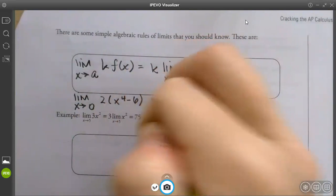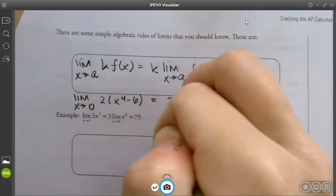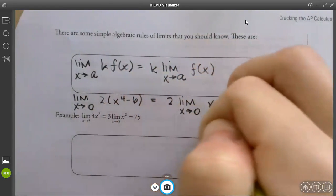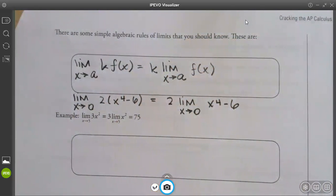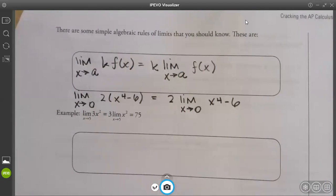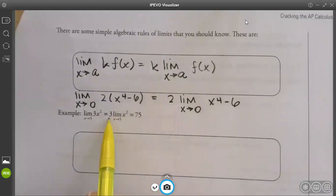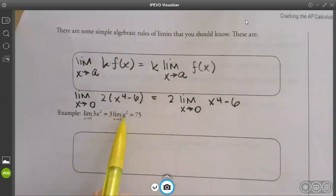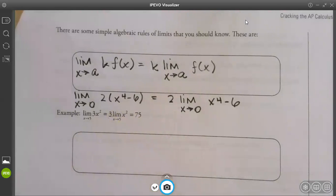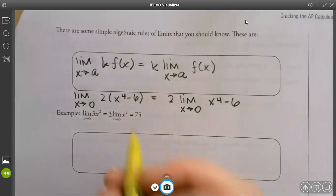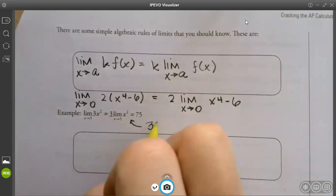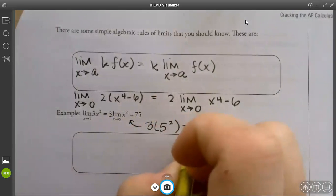So if I had the limit as x approaches 0 of 2 times x⁴ minus 6, I can change it to 2 times the limit as x approaches 0 of x⁴ minus 6. We already knew that we can pull that constant out. So the example is the limit of 3x² as x goes to 5 — we can pull that 3 out, then plug it in: 5 squared is 25 times 3 is 75.